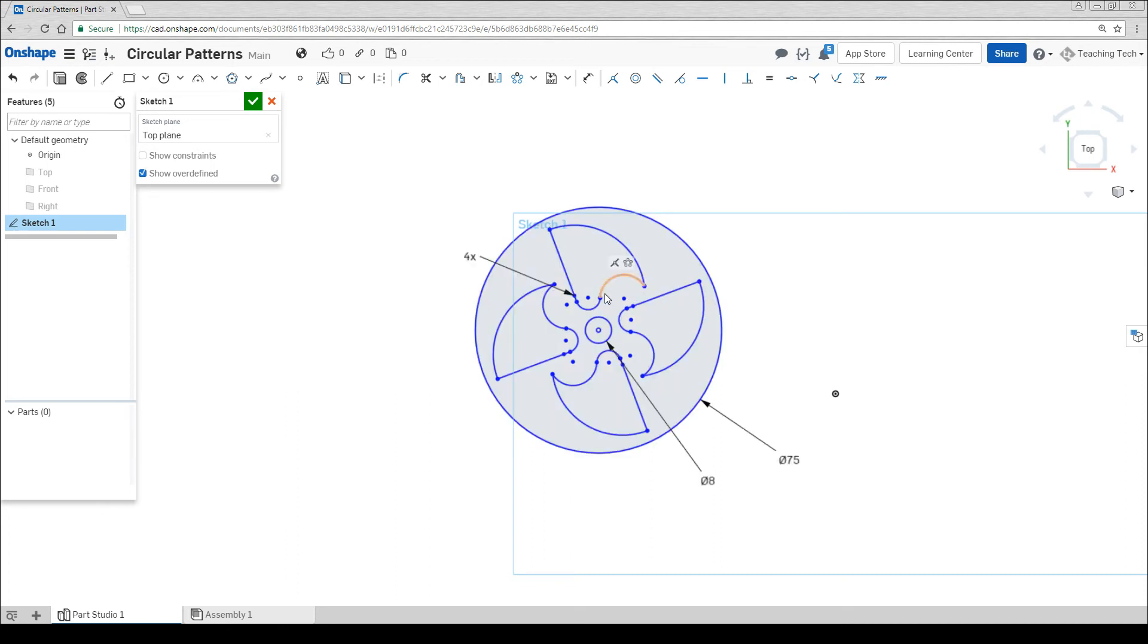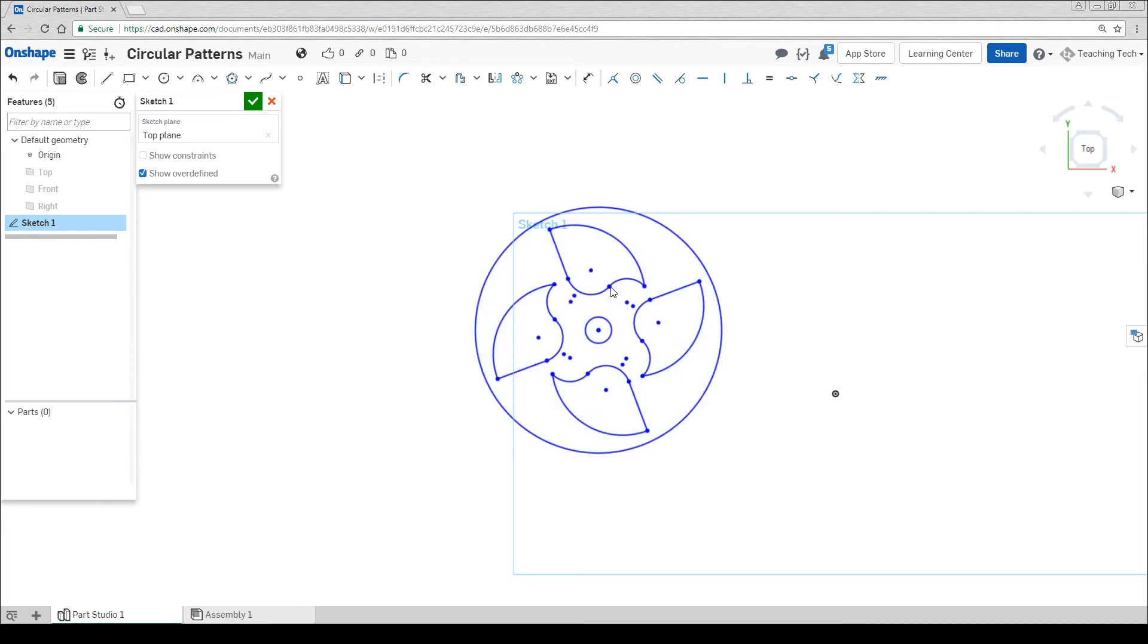After we've done a circular pattern you'll find that we can still move this geometry, and when we move one, all of them will update.